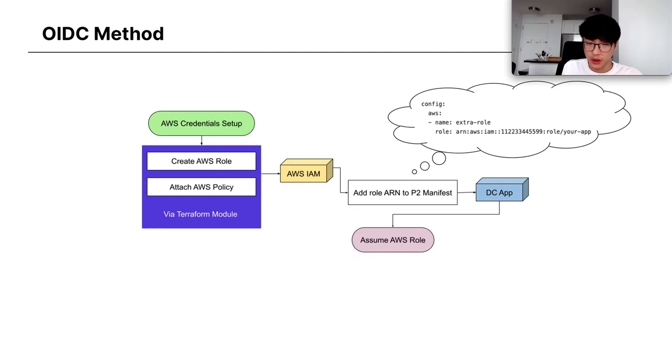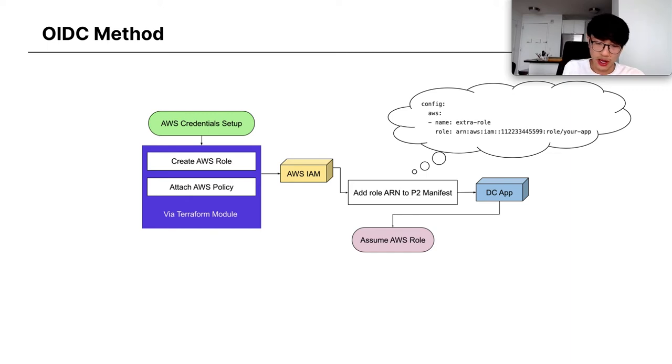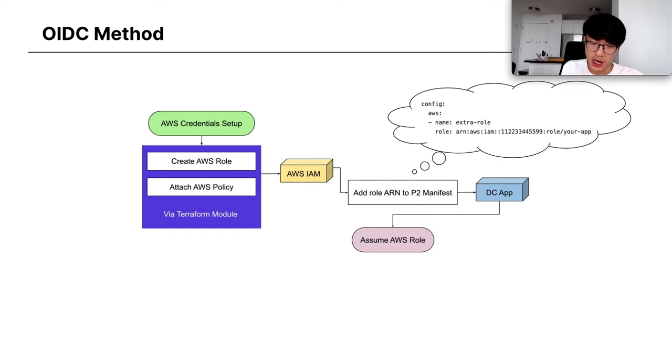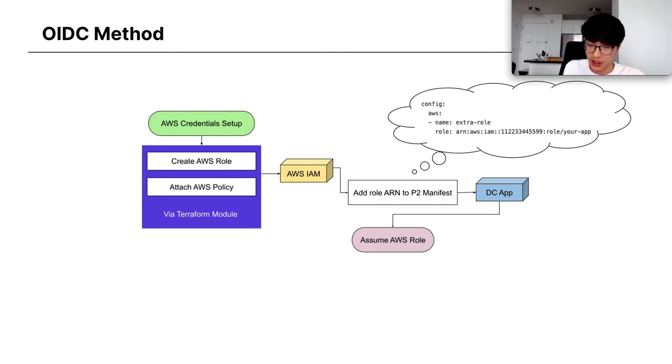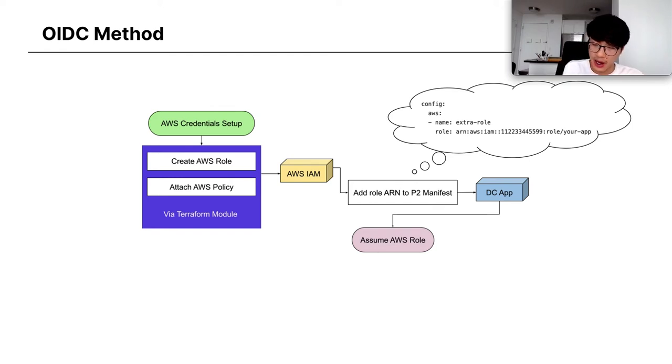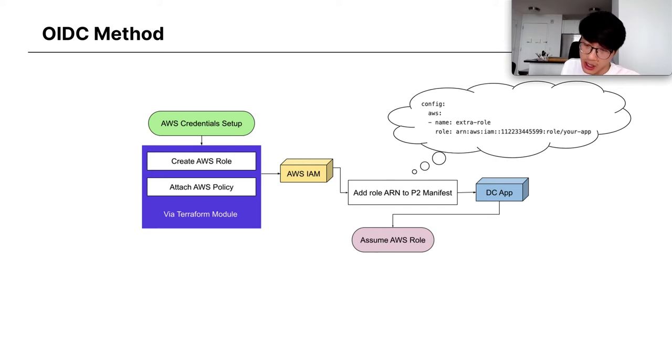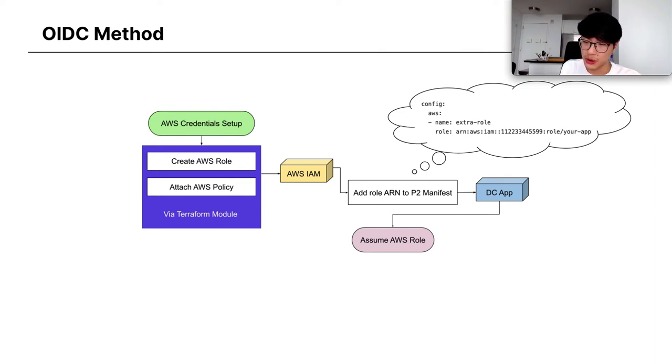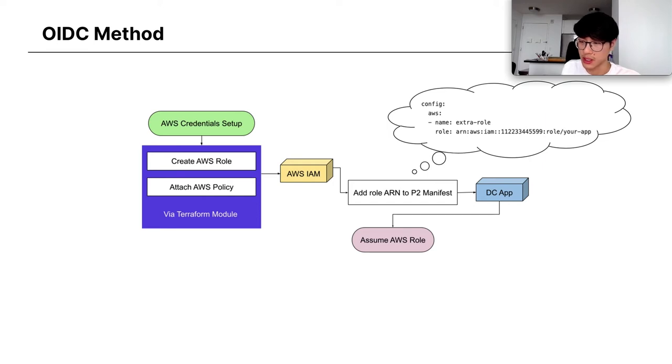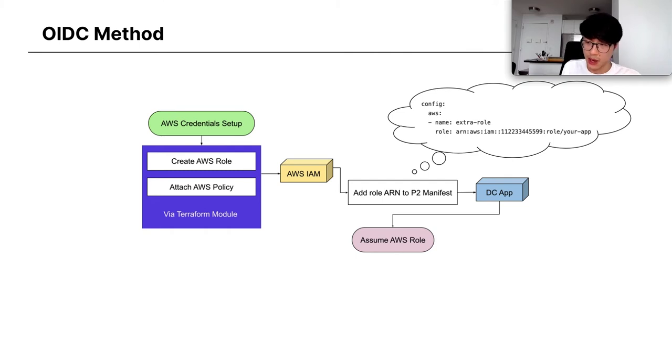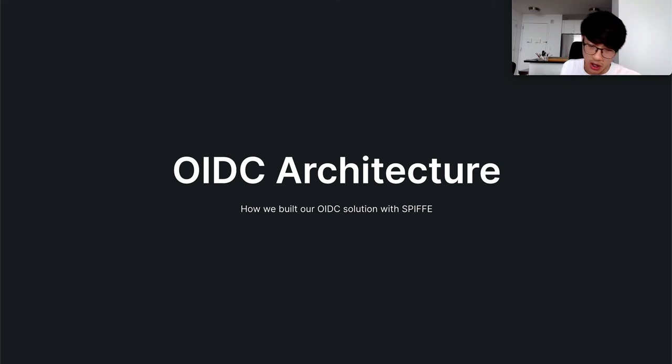So the new method, the OIDC method, involves a lot less work from app owners. We've created a Terraform module that automatically creates this role and sets up the proper configurations for the identity provider and attaches an AWS policy to it. And all the app owner needs to do is implement that Terraform module or use that Terraform module and then add a configuration to their app. We call that the P2 manifest. All they need to do is add a couple lines to their manifest. In this case, you can see here an example where we specify the role that we're trying to assume into and then a name for that role, in this case, extra role. And this is basically if you worked with the credentials files before, it's like a profile name. That's all that the app owner needs to do. The rest of it is automatically done by our OIDC architecture.